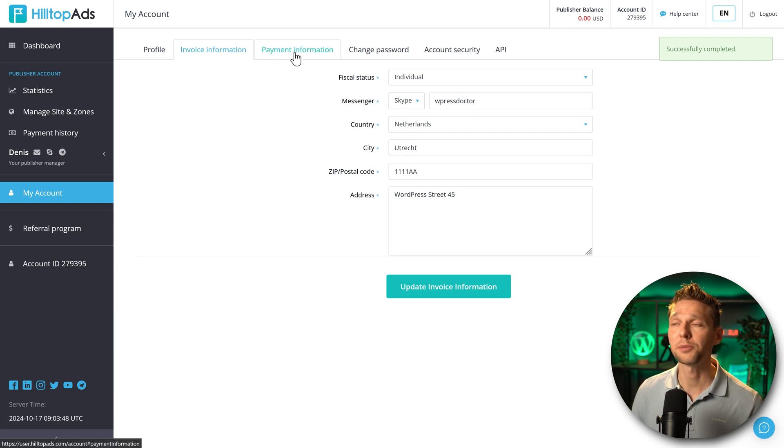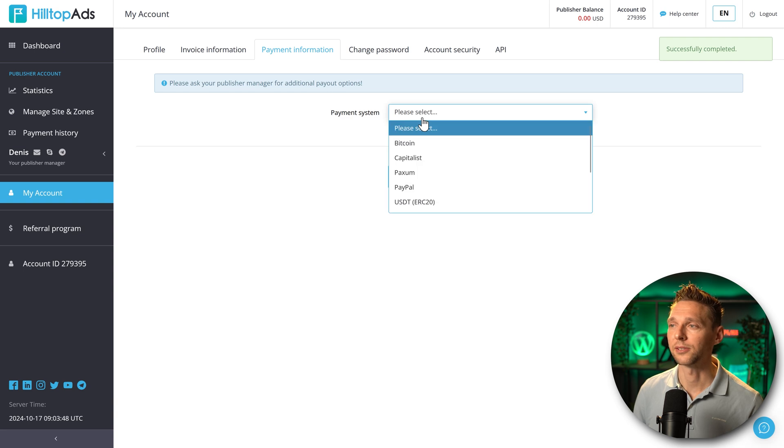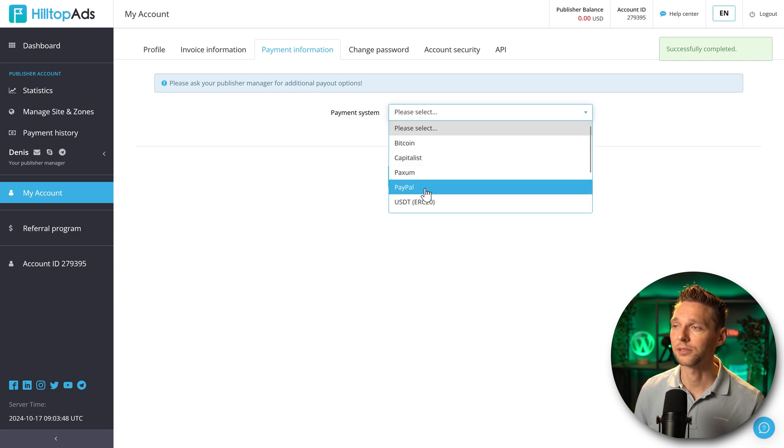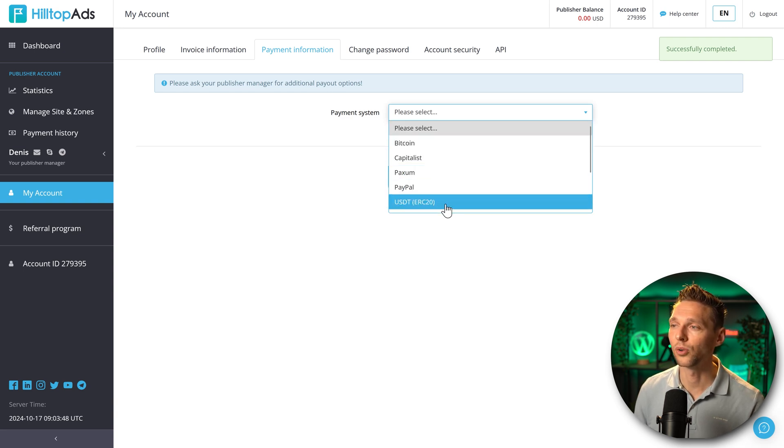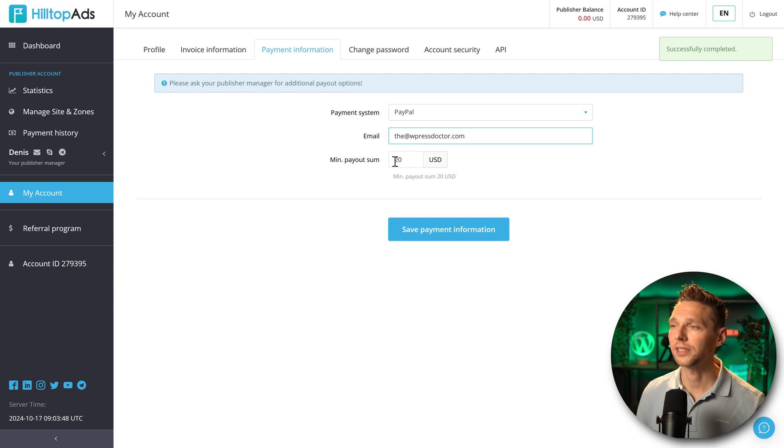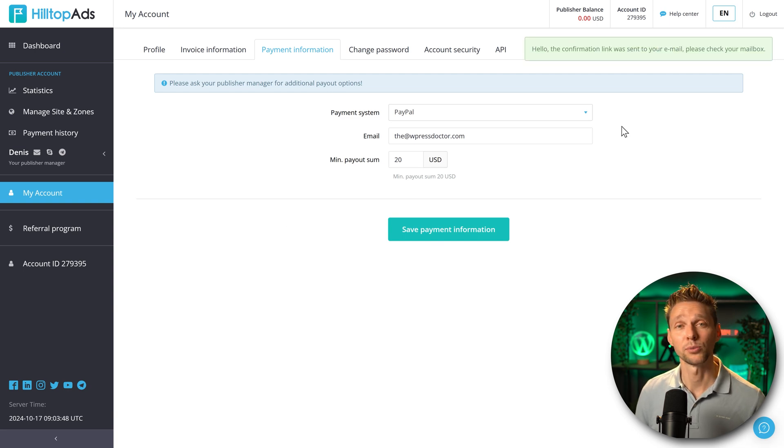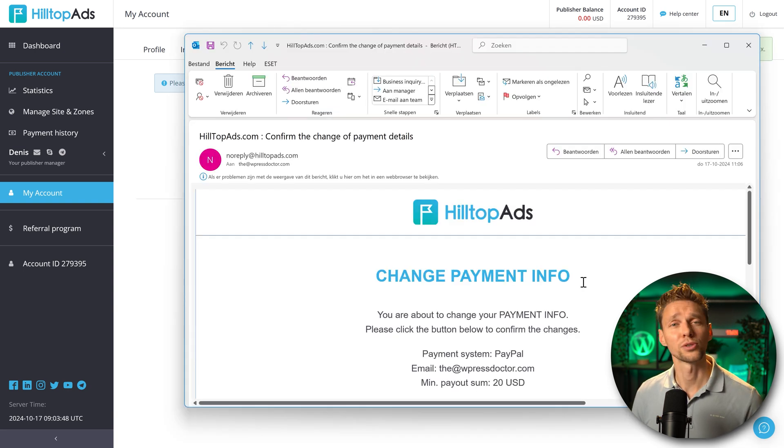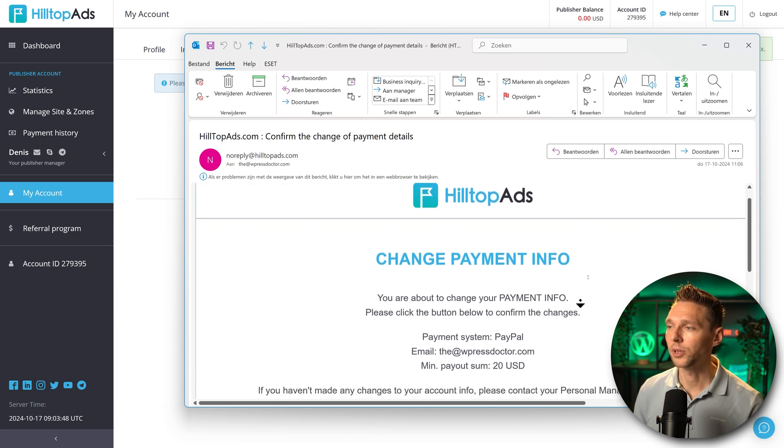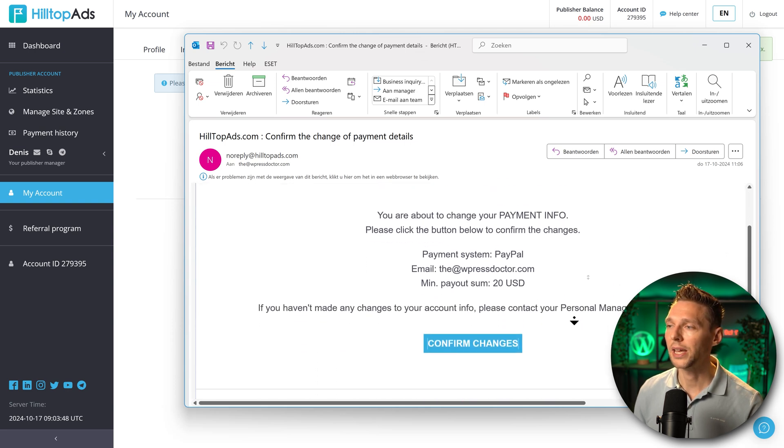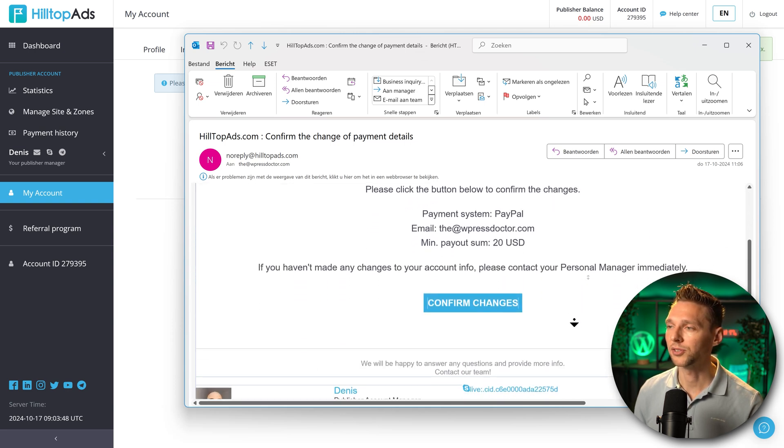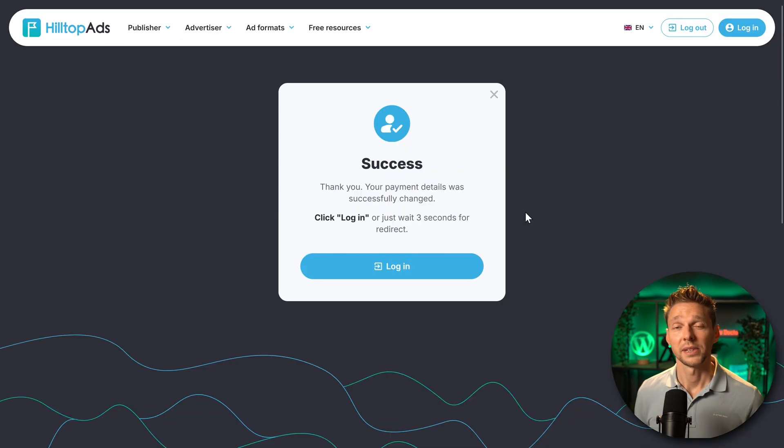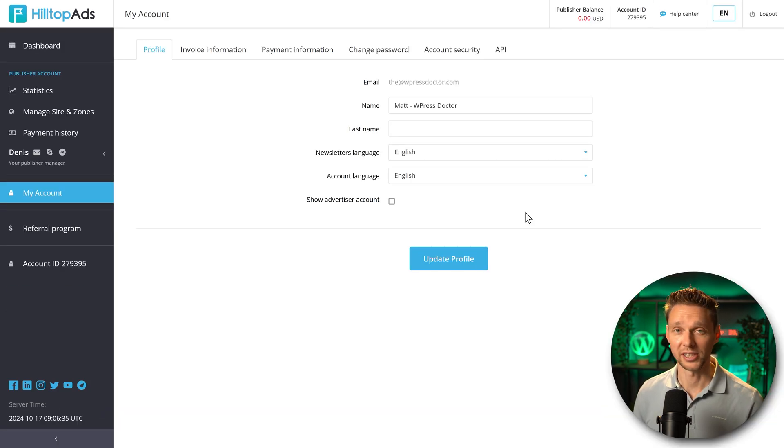Then we go to the next step which is the payment information. Go over here. Then we can choose how we want to get paid with Bitcoin, Capitalist, Paxum, PayPal or USDT. Let's go with PayPal. Then add in your PayPal email address. And the minimum payout sum is $20. Great. Save it. Then again we have another confirmation link. Send your email. Make sure to also check your junk mail folder. Now you can see over here we are about to change your payment info to PayPal, this email address and minimum payout. Press confirm changes. And then success! Our payment details were successfully changed.